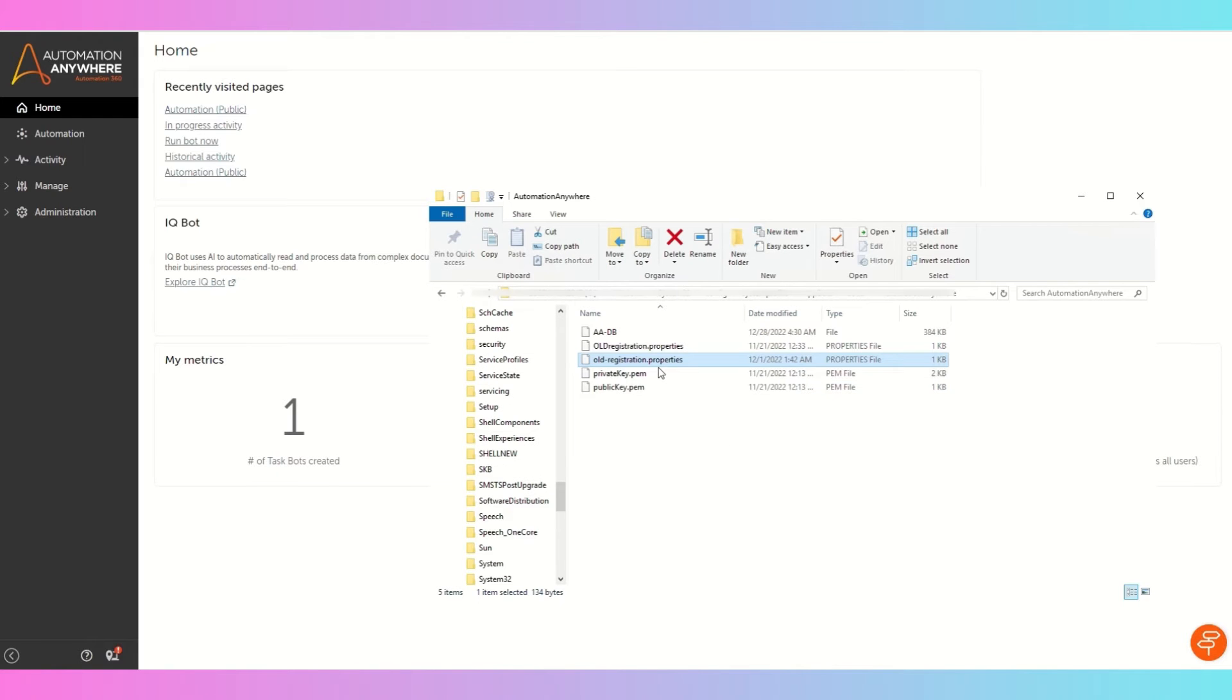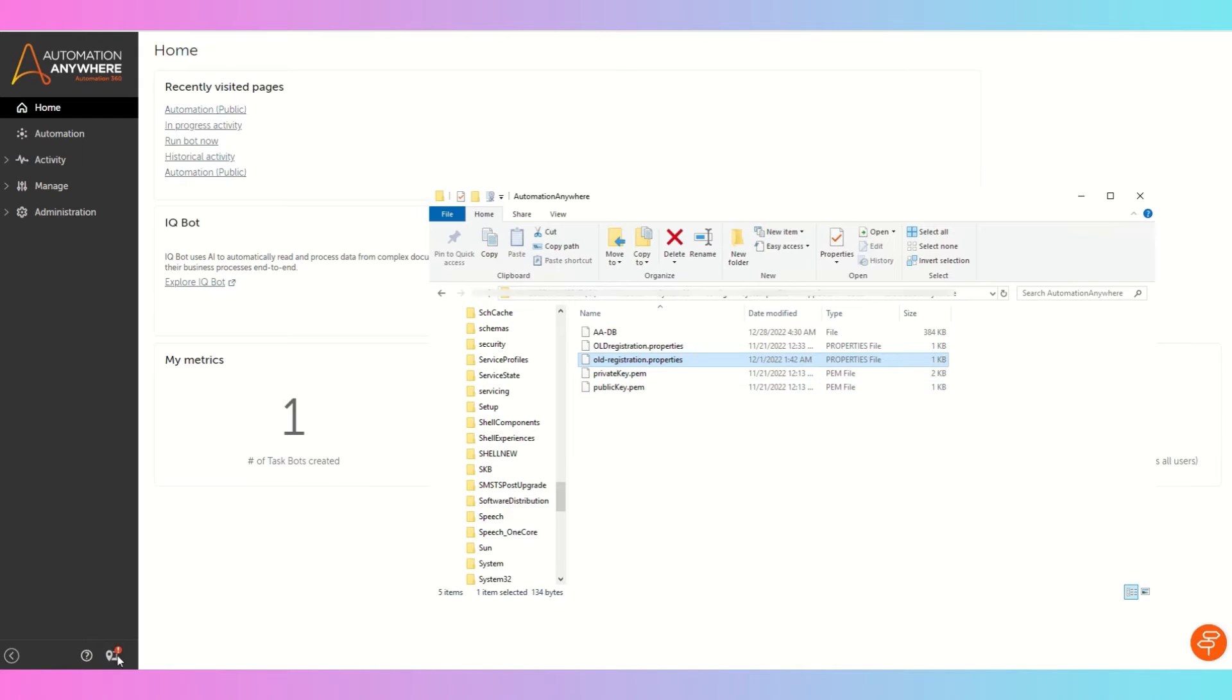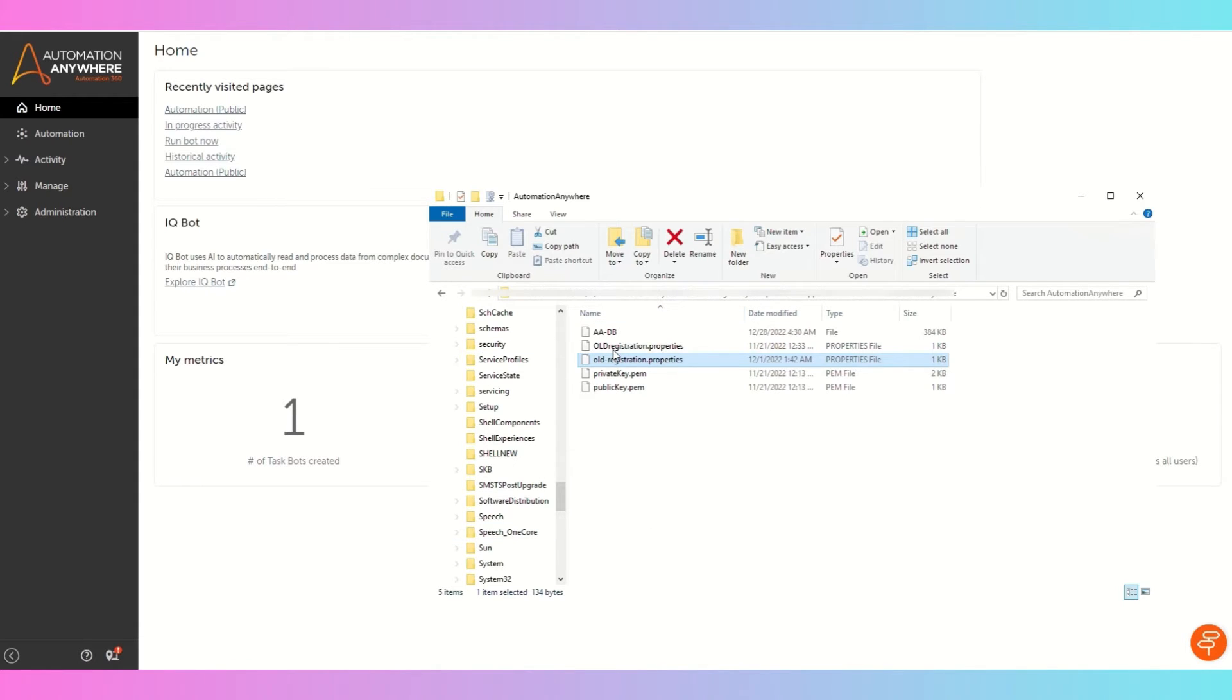So this is the properties file which will have your information about the device, the runner device, which you have configured with your control room.